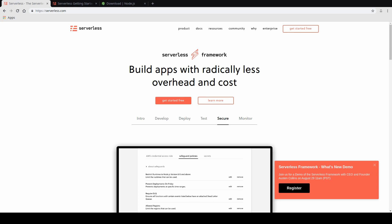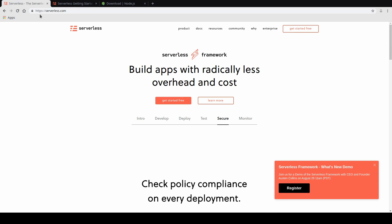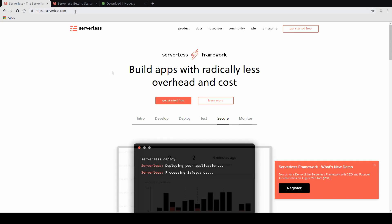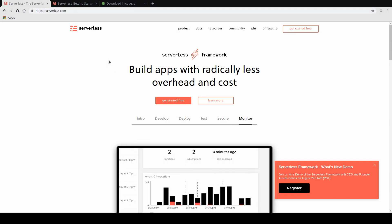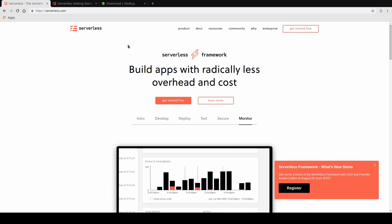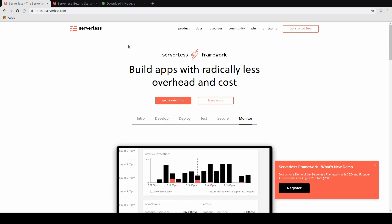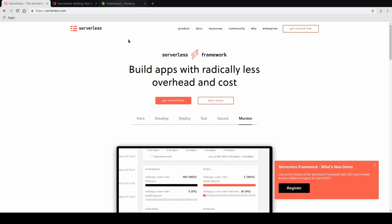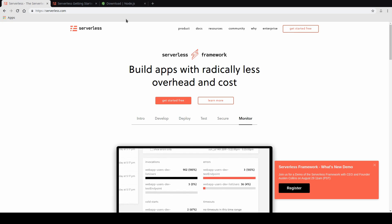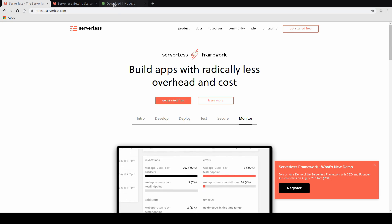If you do want to find more information, you can go to serverless.com, which is the homepage of the Serverless Framework. What we want to do, though, is get started with actually building some services in the Serverless Framework. And for that, we need to make sure we have Node installed on our local machines.